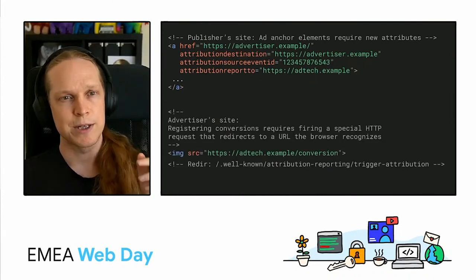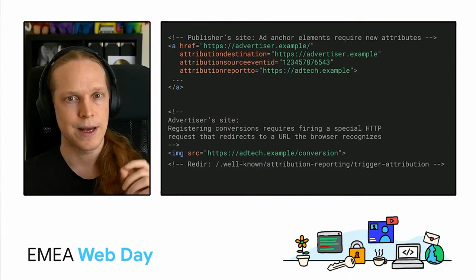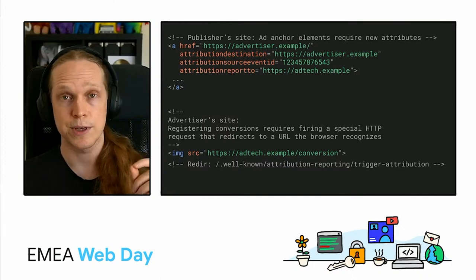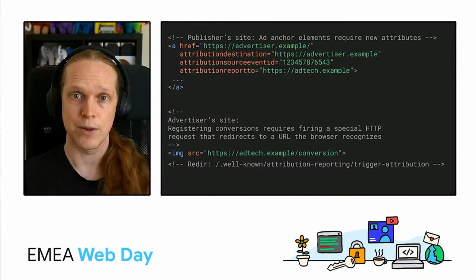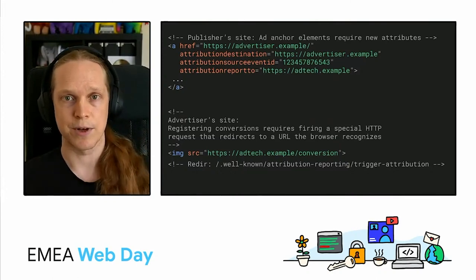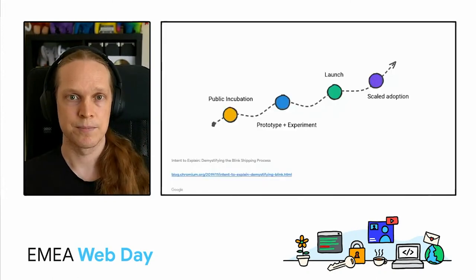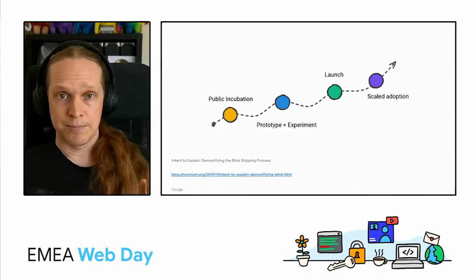Then I've got my tracking pixel here as well. That is going to trigger the redirect to a .well-known URL, which is where the service can add the conversion data.